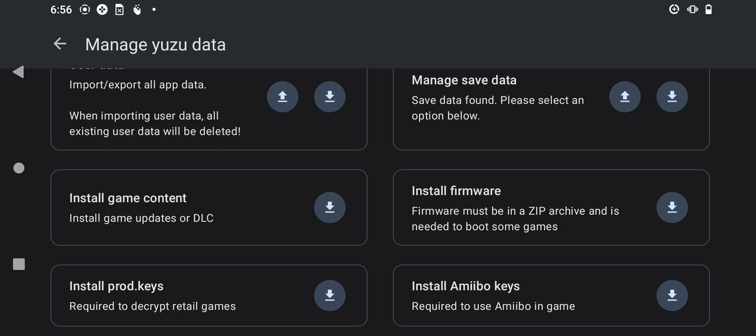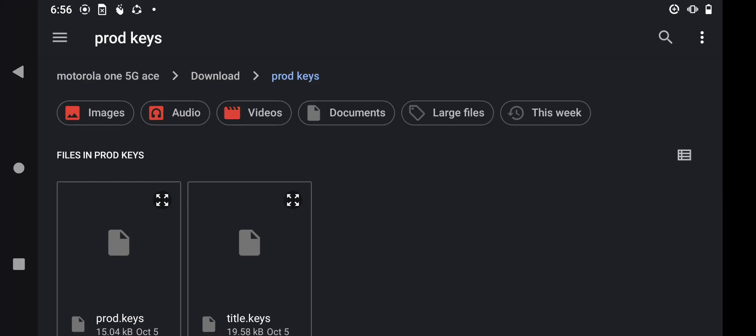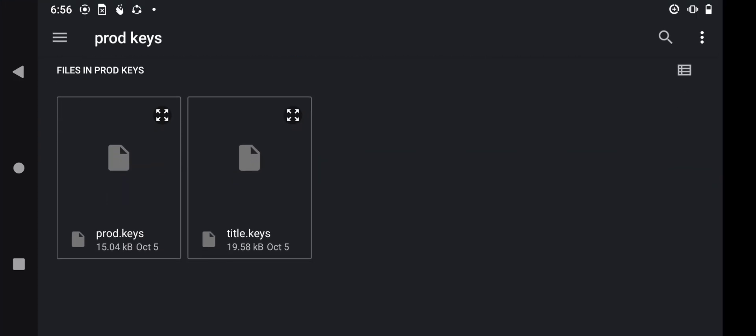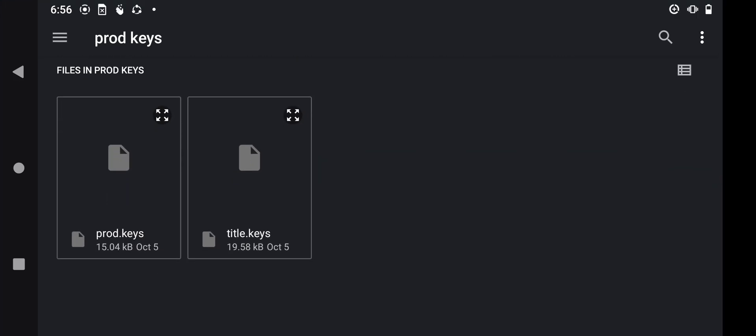Now let's install title keys. It's the same process — go to the option which says 'Install Prod Keys' right here, then this time click on 'Title Keys' right here.